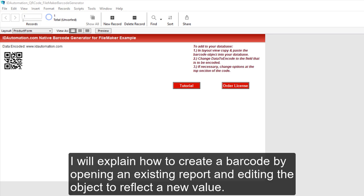I will explain how to create a barcode by opening an existing report and editing the object to reflect a new value.